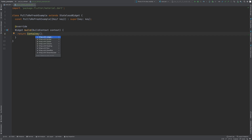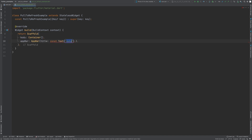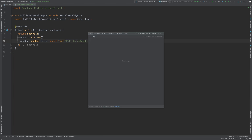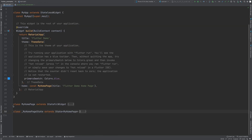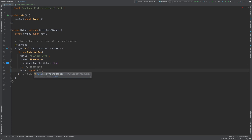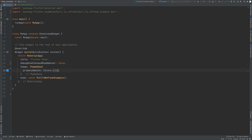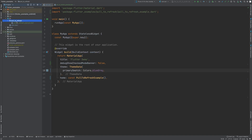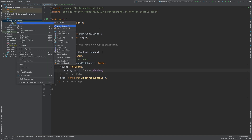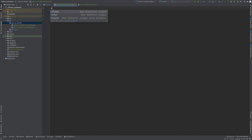Let's add an app bar to this by using the Scaffold widget. In the main file, remove all the boilerplate code and add our new widget. To remove the debug banner, set the debugShowCheckedModeBanner property to false and change the primarySwatch to a blue hue. Create another class AndroidIndicatorExample and add it to the PullToRefreshExample widget.